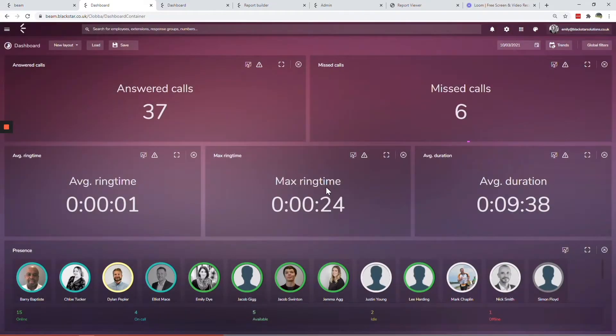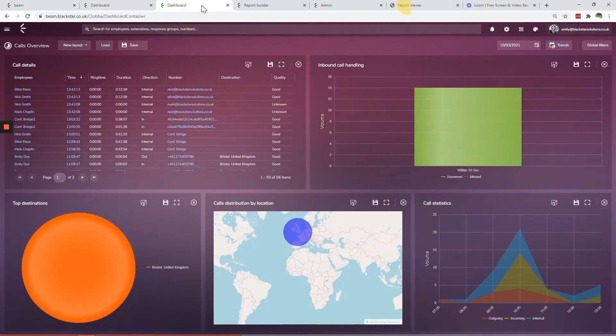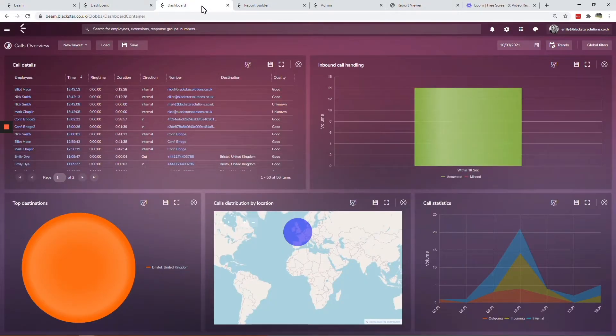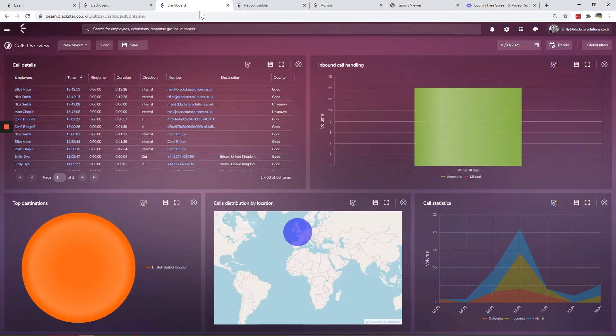Dashboards provide visual information on productivity, inbound and outbound call handling and call quality. They are configured per user and can be drilled through for more granular detail.